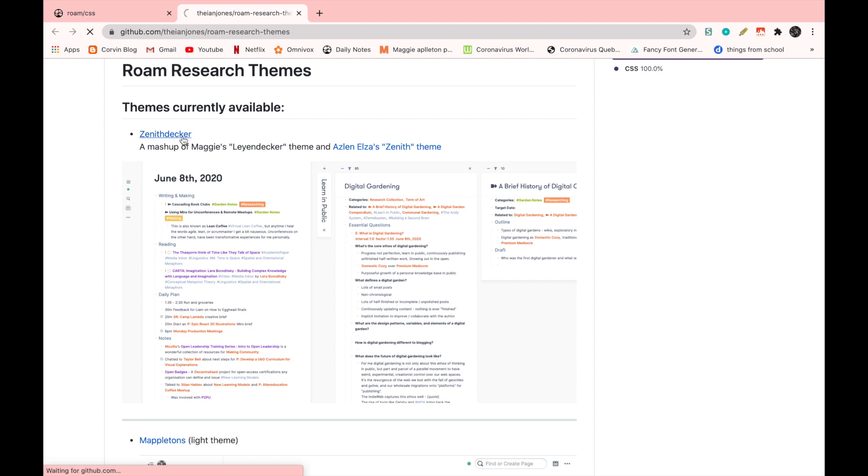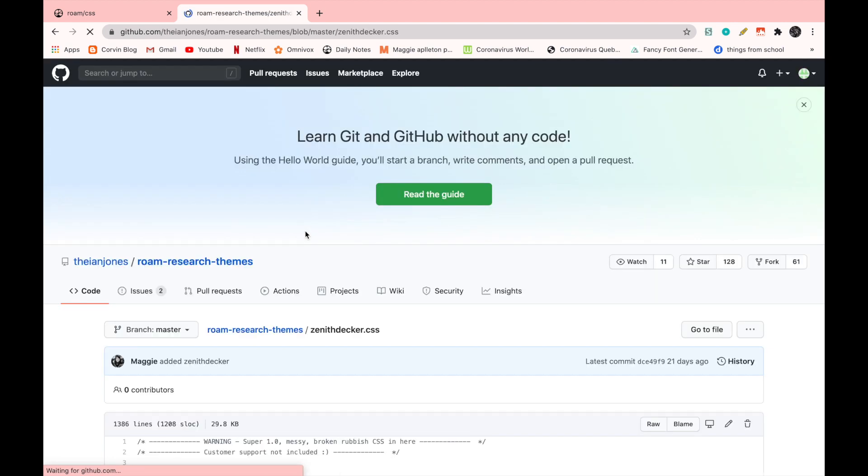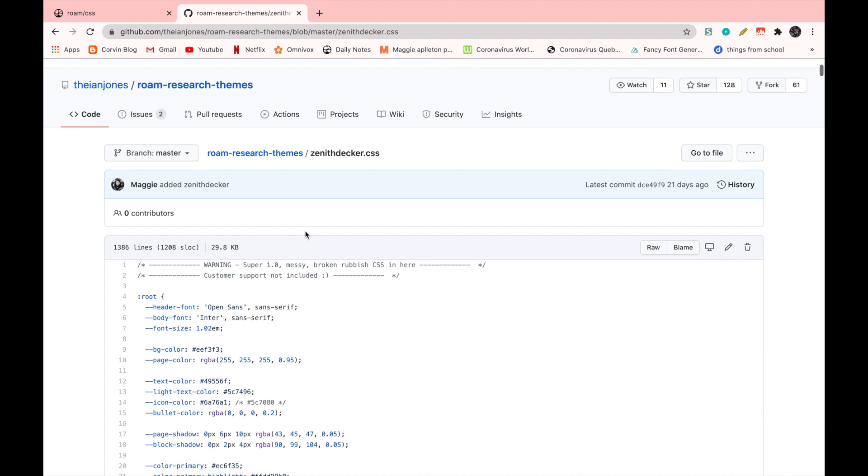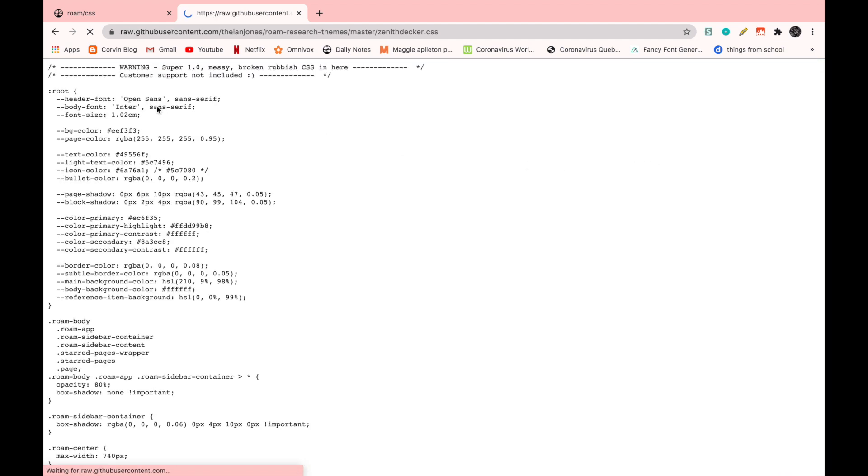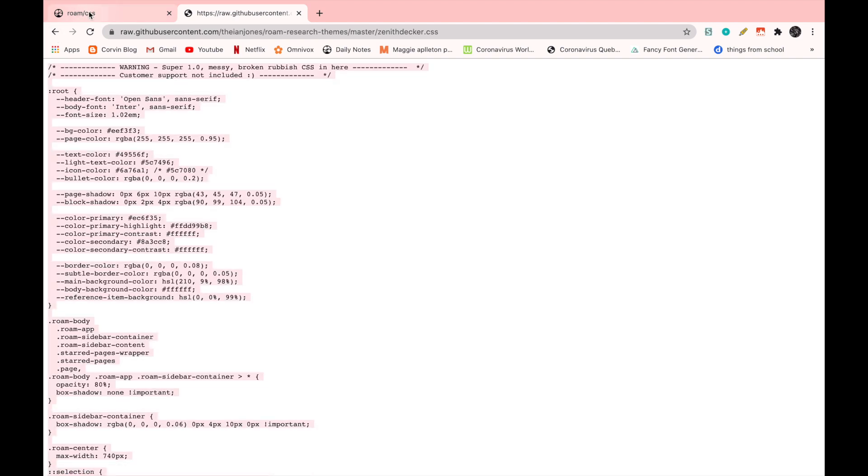We're going to click on Zenith Decker. Then we're going to copy this code. I'm going to go on raw. And then here you can just control A and then command C. And then go back to your Roam CSS page and then paste it in here.